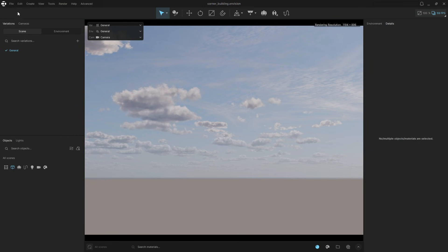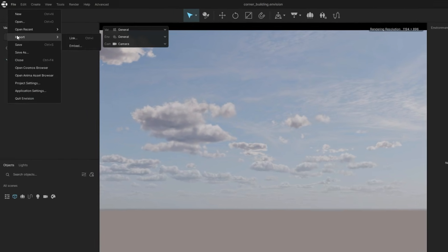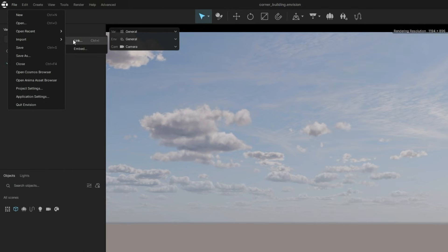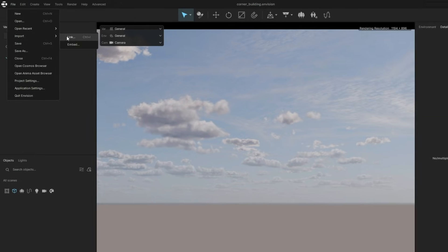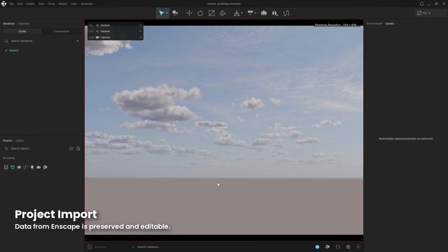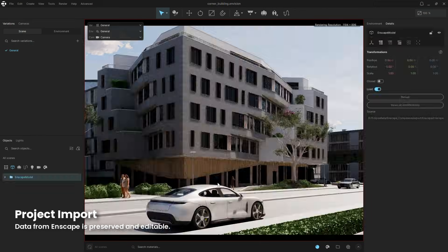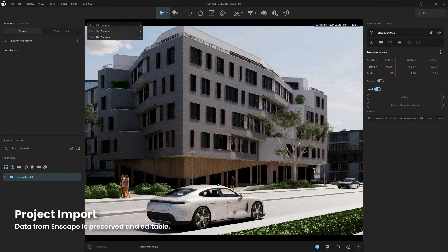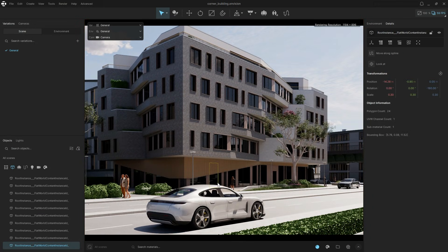Once in Envision, importing the V-Ray scene is just as easy. We'll use the Link option, which lets us seamlessly substitute the scene if we re-export it later. That means any change we make in the CAD tool can be updated without losing any of the work we've done in Envision.